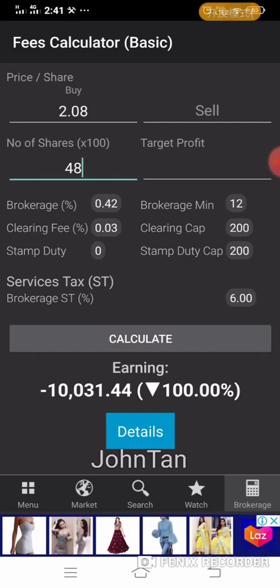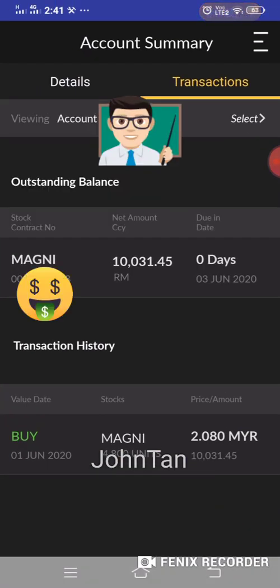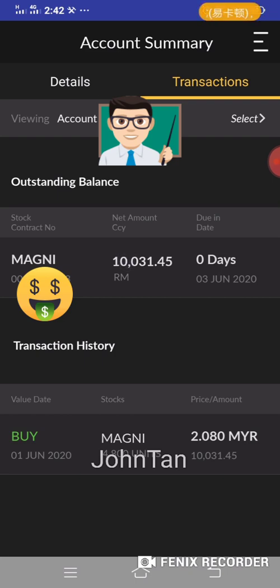I go back to the Maybank Trade app to show the contract. You can see the outstanding balance with a due date of 3rd June, which is Wednesday. On Wednesday the actual funds will be deducted from your Maybank account.